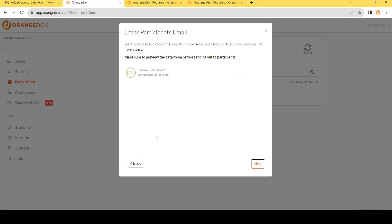What we do initially is add your account to have access to the room. And this will let you go ahead and preview the room before you add your participants, ensuring your room looks correct. You've got the right branding, you've got the right files in there, and all the files preview correctly the way that you want them to.